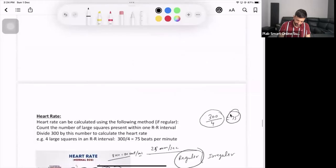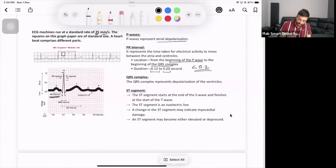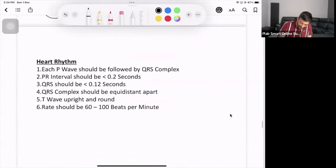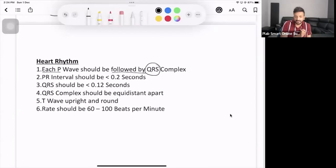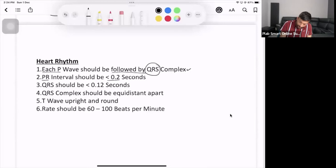To summarize what's been covered: P wave is for atrial contraction, QRS complex is for ventricular contraction, T wave is for ventricular relaxation, and you've explained how to check heart rate for regular and irregular rhythms. Now make sure to cover these six key assessment points. First: each P wave should be followed by a QRS complex.